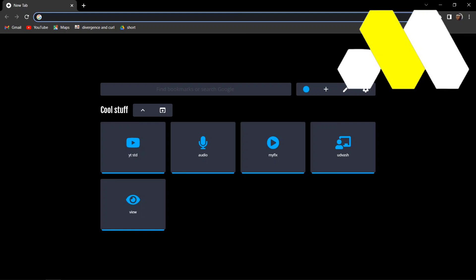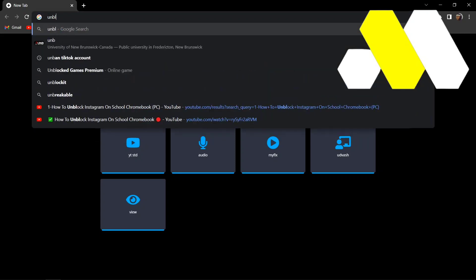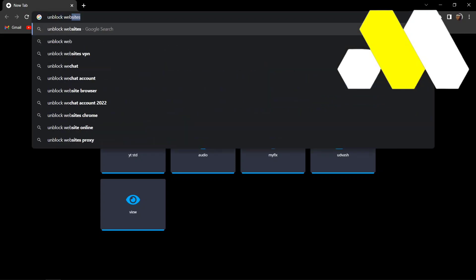Hey guys, welcome to How to Solution. In this video we're going to show you how to unblock Instagram on your school Chromebook. First, go to Google and search for unblock websites, then press enter.